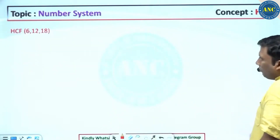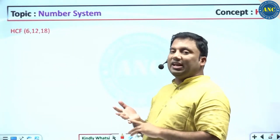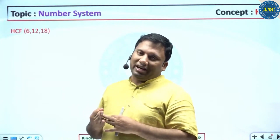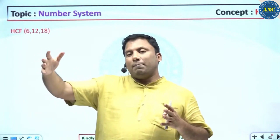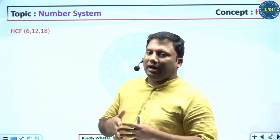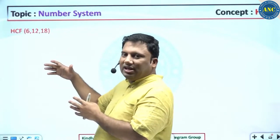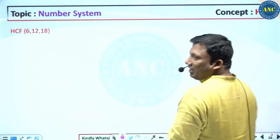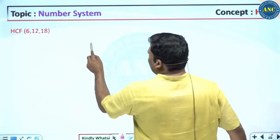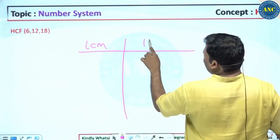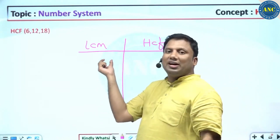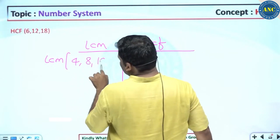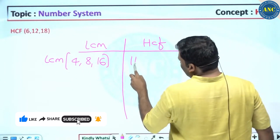I hope the idea is clear. Now, why are we discussing LCM and HCF problems? It has been observed in recent exams that fractions, decimals, LCM, HCF, and good arithmetic and algebra questions have appeared. This is a last-minute score-enhancing approach. I will write LCM here and HCF here — this single slide will help you understand how to find LCM and HCF. For example: LCM of 4, 8, 16 and HCF of 4, 8, 16.